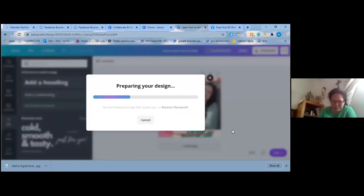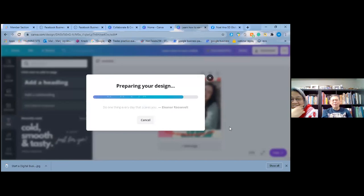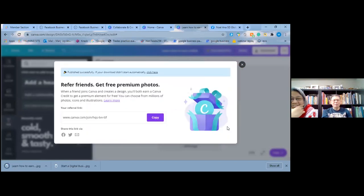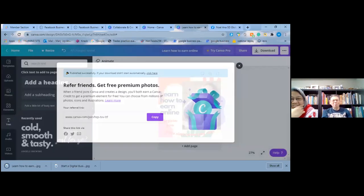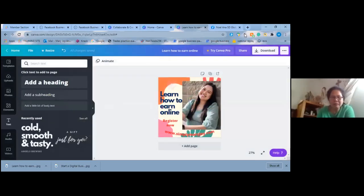Make sure you download it at the end after you finish the design — you download it and it saves. I'll screenshot how to do it.